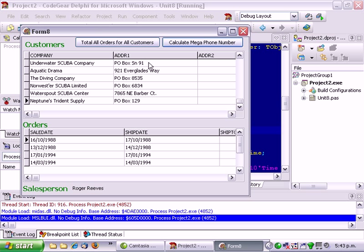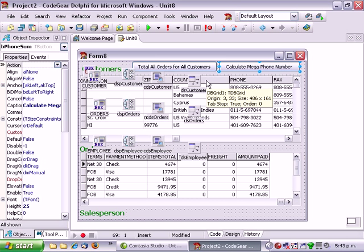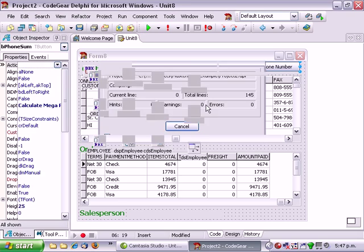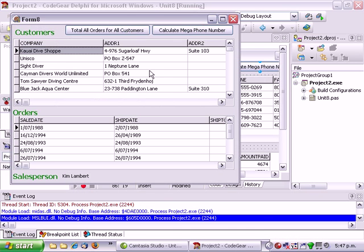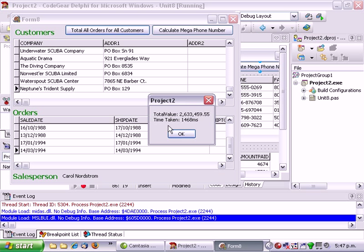Now we might think that worked really well. So let's do it for total all orders for all customers. Actually let's run that first of all. And go total all orders for customers. And it's taken about one and a half seconds. Most of that time is getting the orders information out of Interbase.